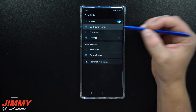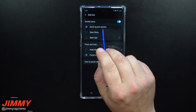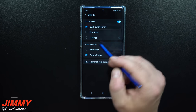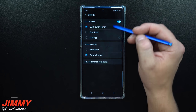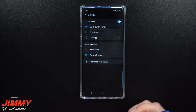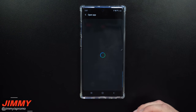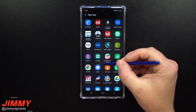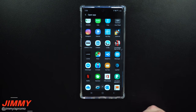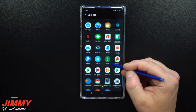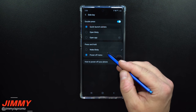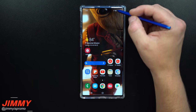You can also change what happens on a double press — out of the box it's set to quick launch camera, which is probably the best option. You can also have it open Bixby if you like, but I'd suggest keeping the camera because you never know when you want to take a picture or video without unlocking your phone. You can also open a completely different application if there's one you use daily.